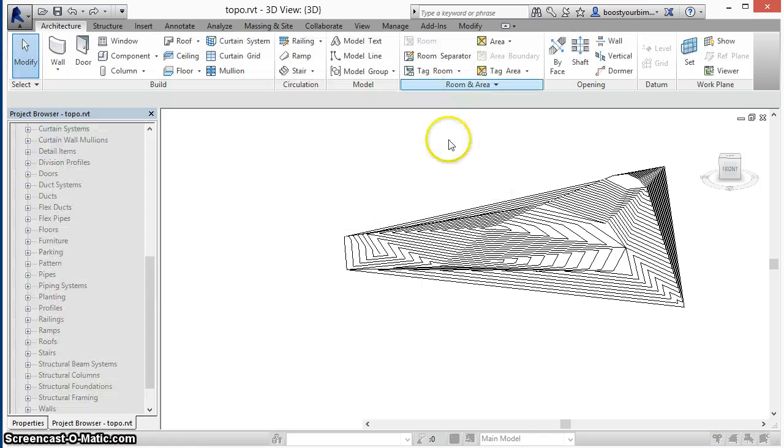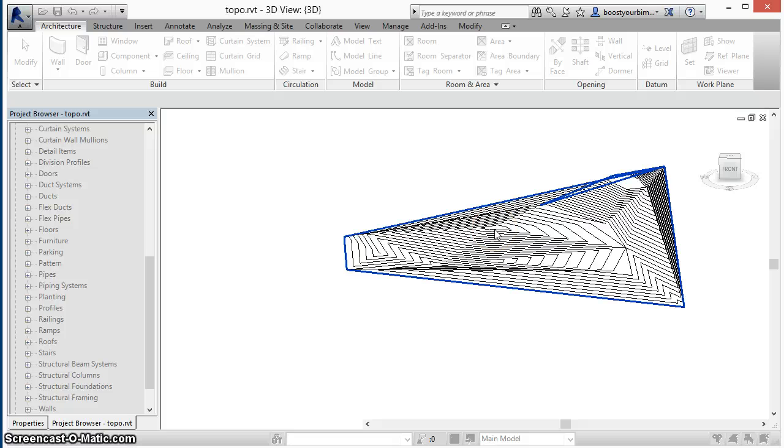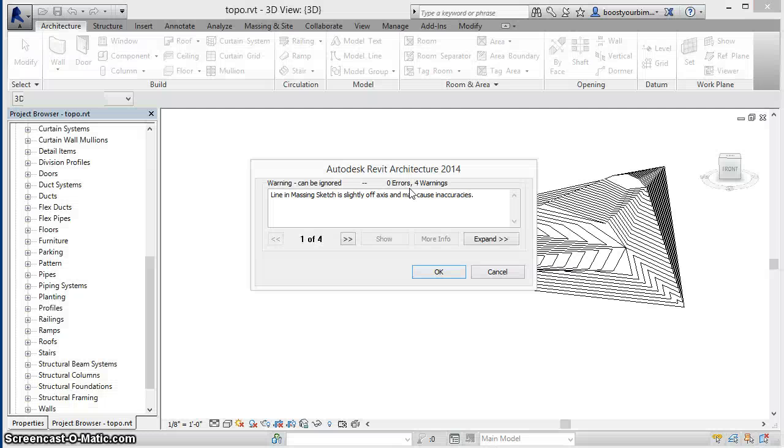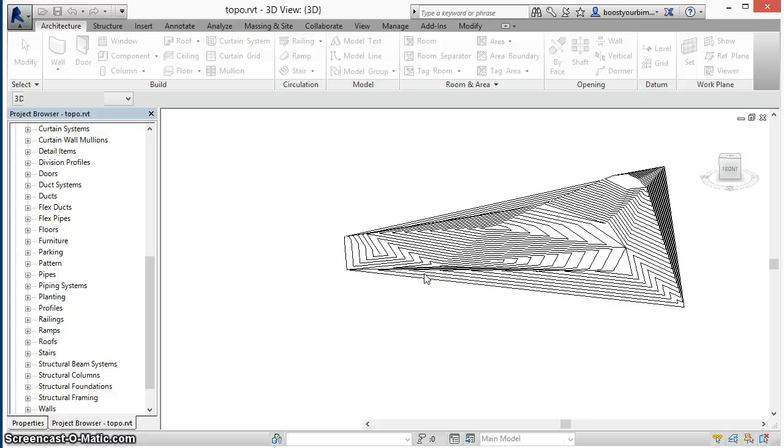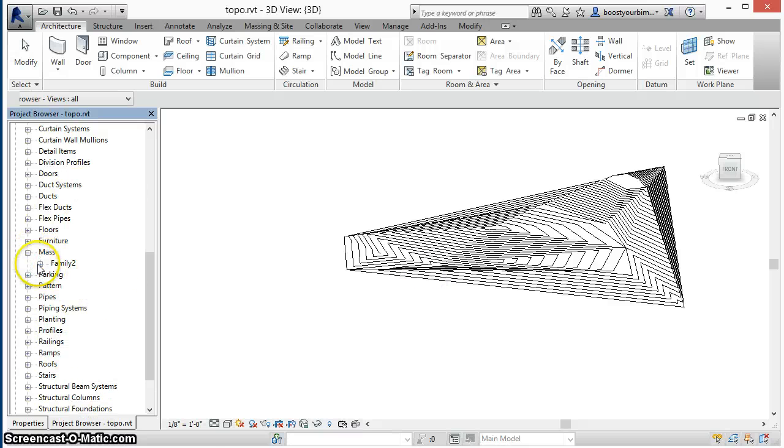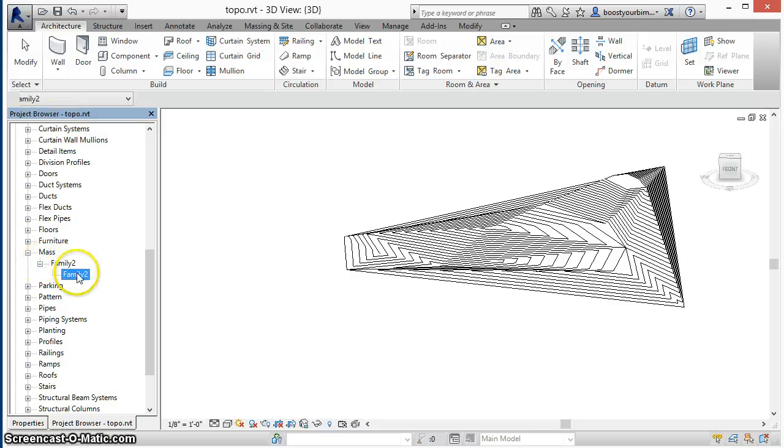I'll run a macro, be prompted to select the topography surface, and the result will be a new massing family loaded into the project. If I place an instance of this family,